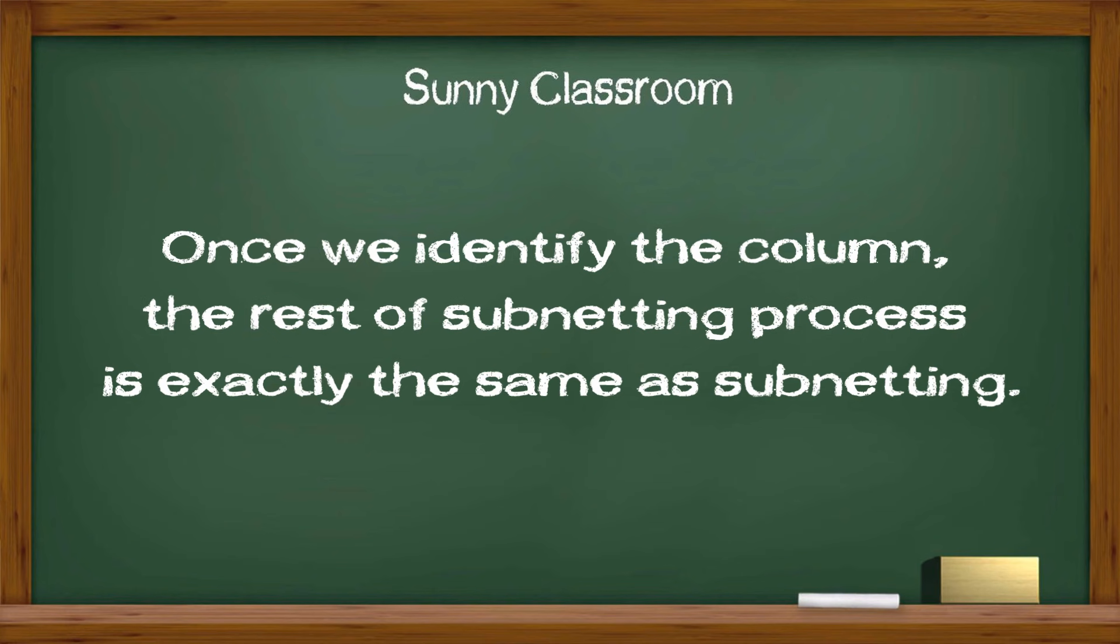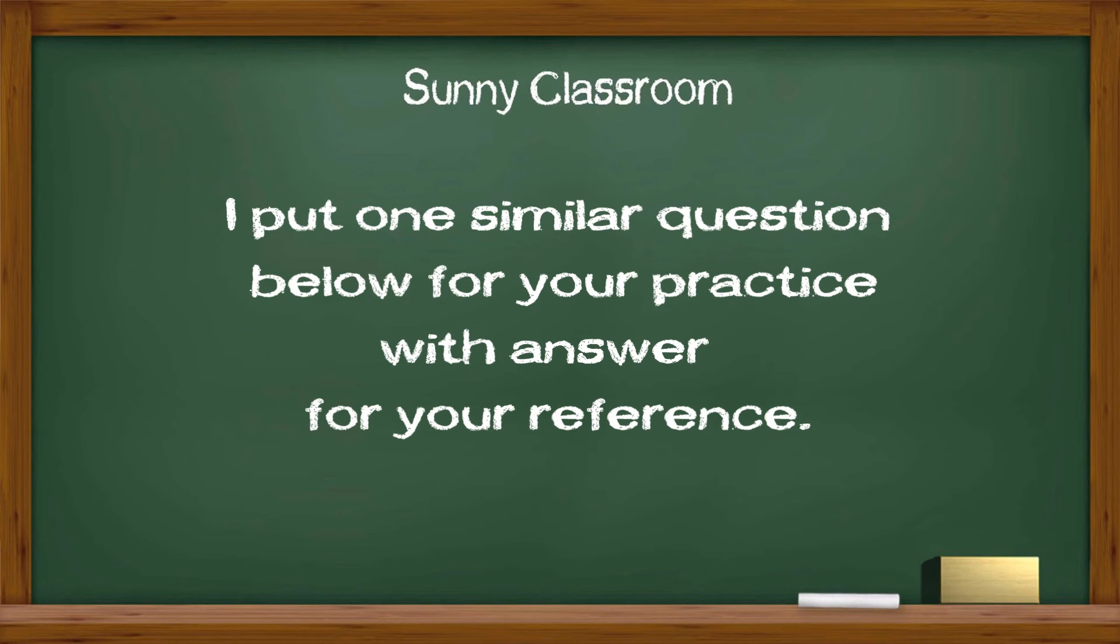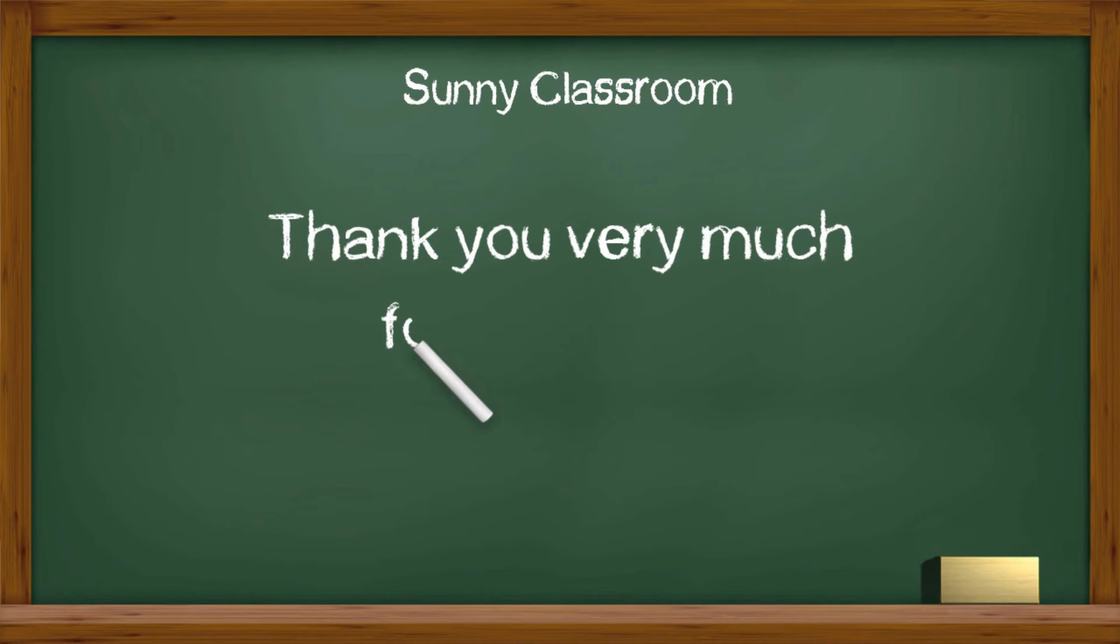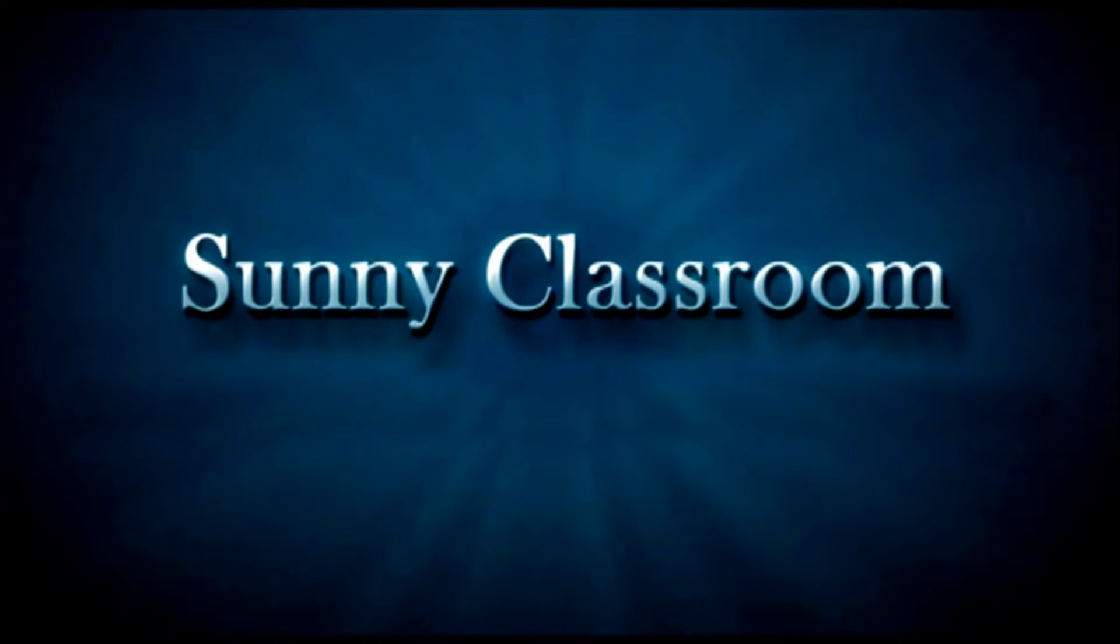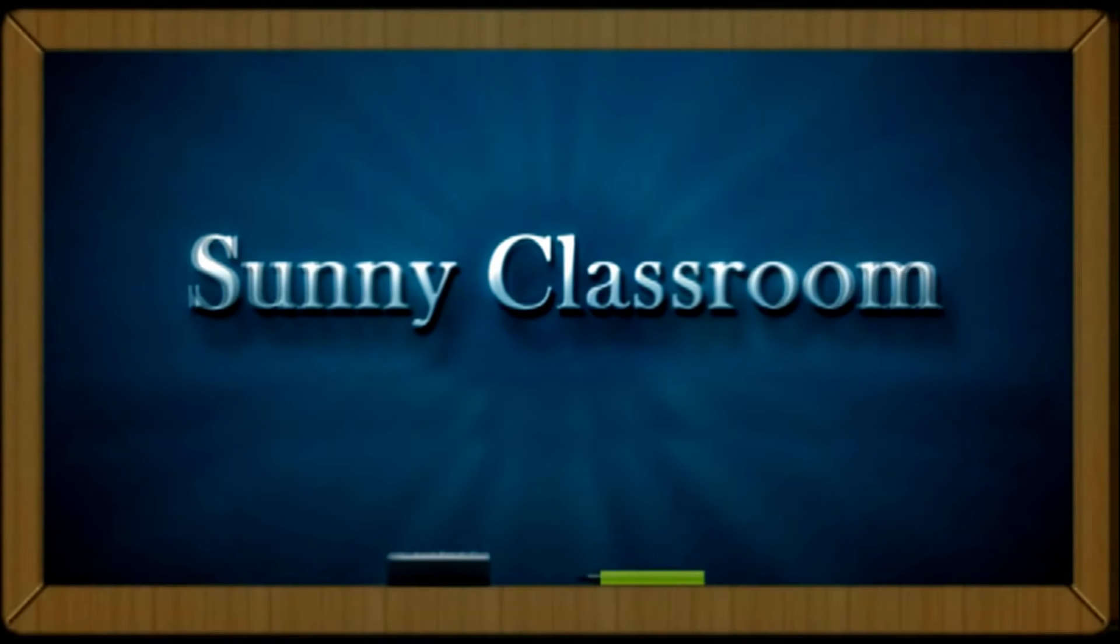I put one similar question below for your practice. I also provide the answer below for your reference. If you have questions, please feel free to leave your comments or ask me questions. I would be happy to help you. Thank you very much and see you next time.